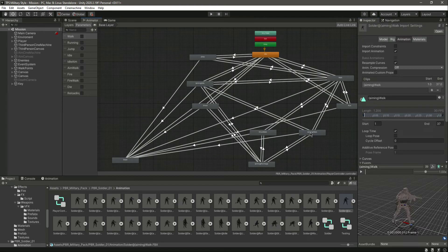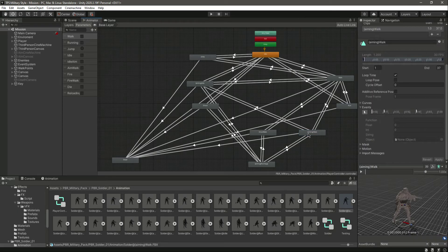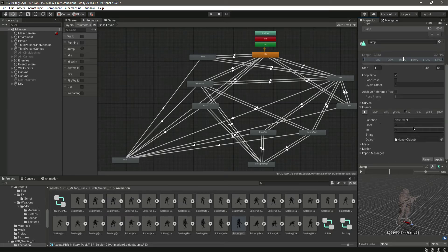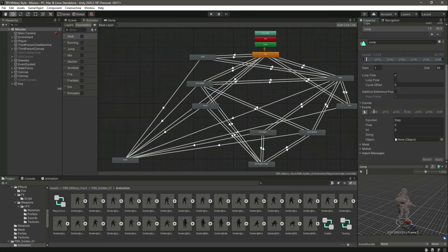For the aiming walk animation, it's basically the same as the walk animation, so we don't need to add events there since they're already set. For the jump animation, when the character comes down to the ground, we will add an event. We'll name this as 'step' as well so we don't need to create a separate function. When he lands, we will play the step sound effect. Now for the player, everything is set up.